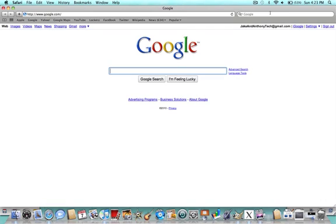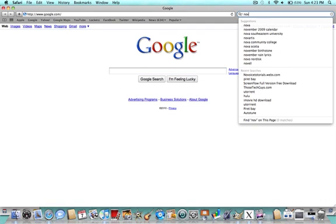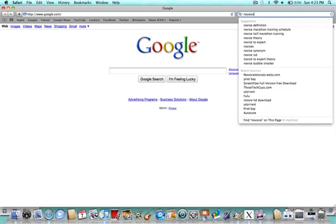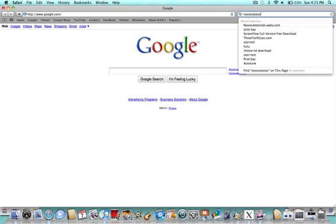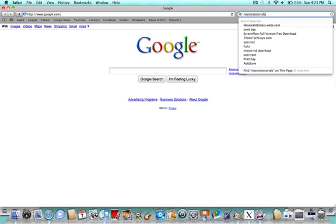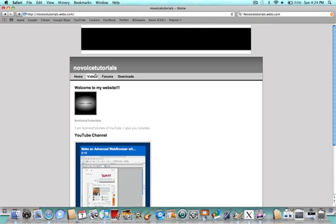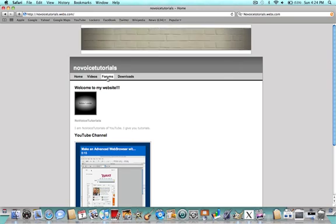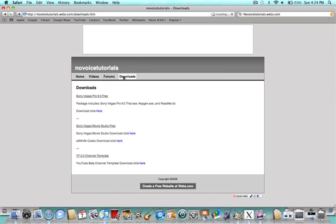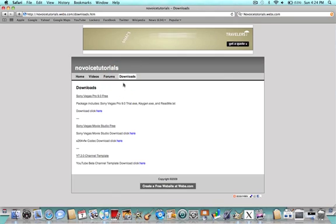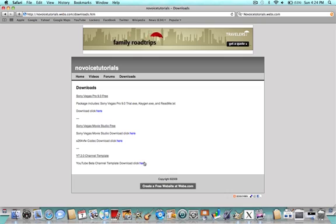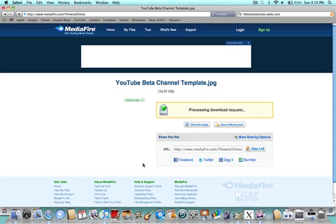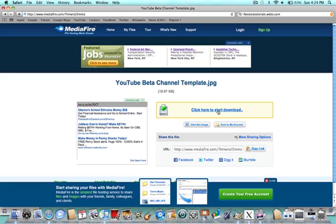So when you're in the sidebar, it'll already take you to this. NoVoiceTutorials.webs.com. Here's the home page. I'll take you right to this. Right when you click on that link, you're going to get this. And then right here is where you're going to download it. You're going to click there, and then you're going to click here to start downloading.